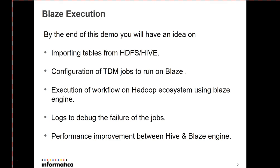Since Blaze is an indigenous Informatica developed engine, there is a bit of performance improvement compared to the external Hive Server 2 and Hive CLI engines which is supported with TDM. Let's check on the importing tables from Hive and HDFS in this demo.